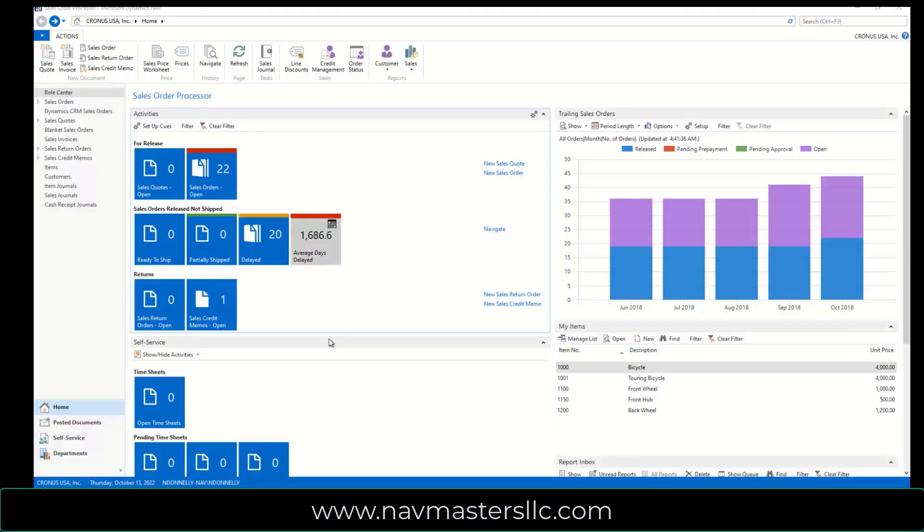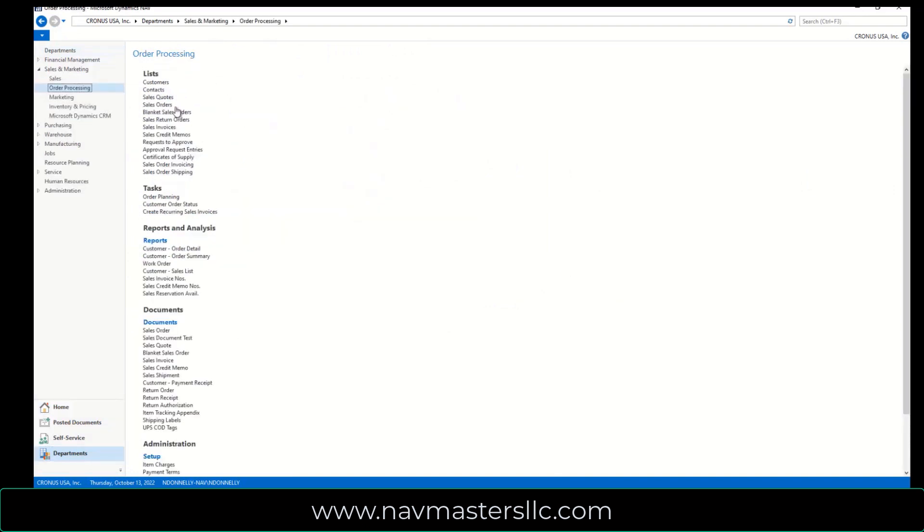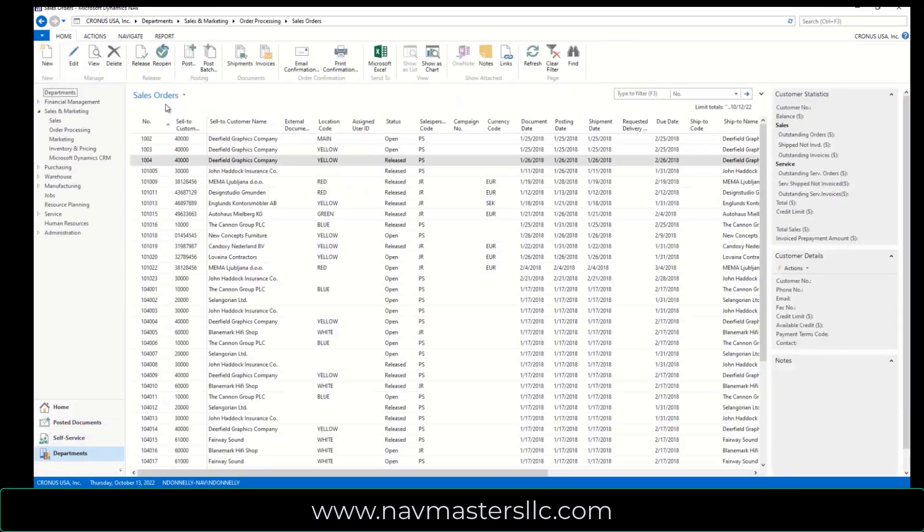In this video we're going to take a look at Sales Pre-Payments in Dynamics NAV 2017. So I'm going to begin by going to Departments, Order Processing, Sales Orders.